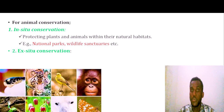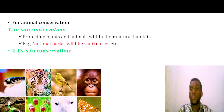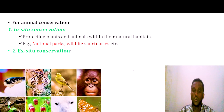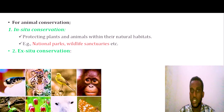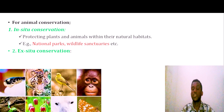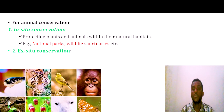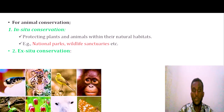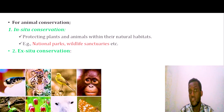In-situ conservation protects organisms within their natural environment. For example, in Ethiopia you can see national parks such as the Bale Mountain park and others, where land and aquatic organisms are conserved in their natural habitat.